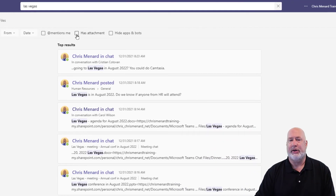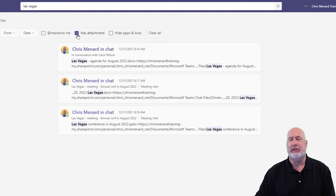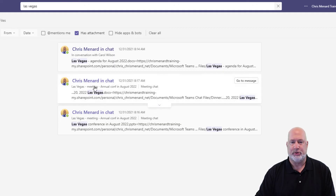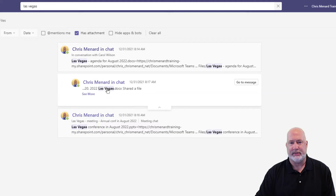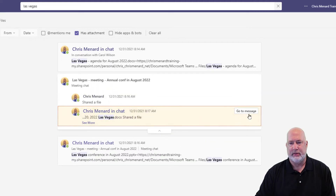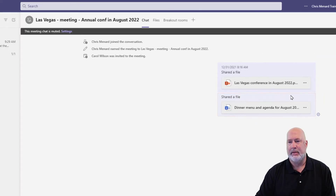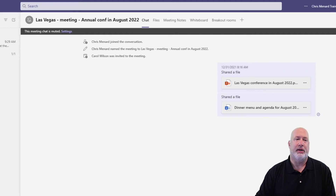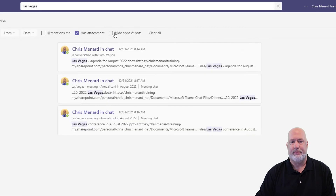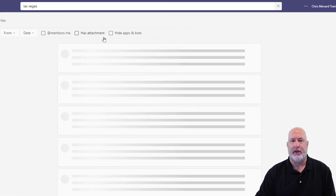At Mentions — here we go. Has Attachments — those are messages with attachments. Let me demonstrate: click on this one for Las Vegas, go to Message. It's got a couple of files in it. There we go.